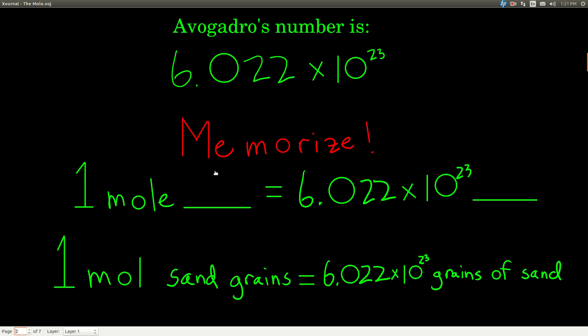Definitely memorize the number to four sig figs: 6.022 times 10 to the 23rd. It's also a conversion factor because one mole of anything is defined as Avogadro's number of that thing. Just fill in the blank: one mole of blank equals 6.022 times 10 to the 23rd of blank. For example, one mole of sand grains equals 6.022 times 10 to the 23rd grains of sand. As chemists, most of the time we fill in the blank with atoms or molecules, but it could be anything.